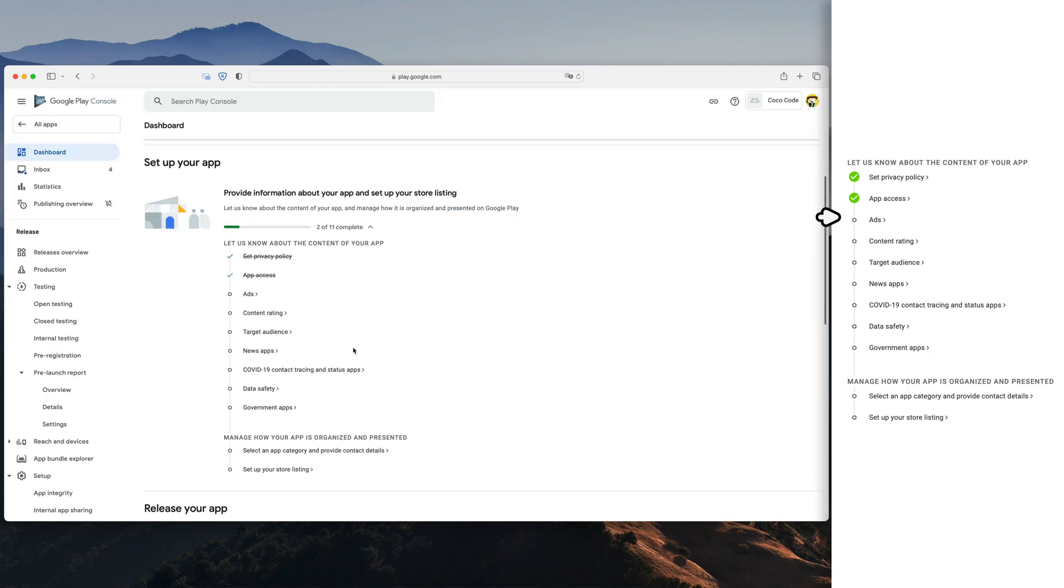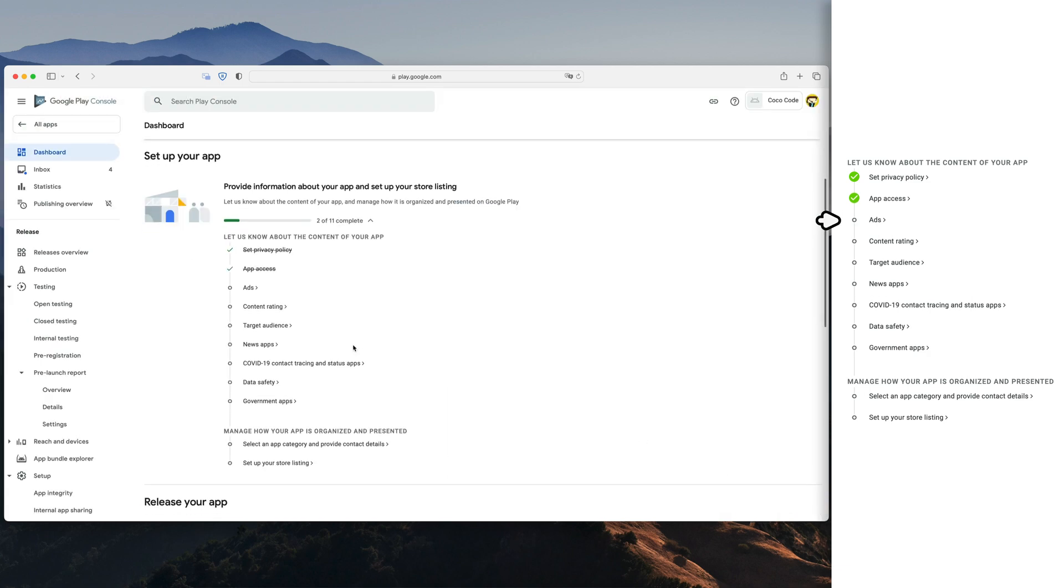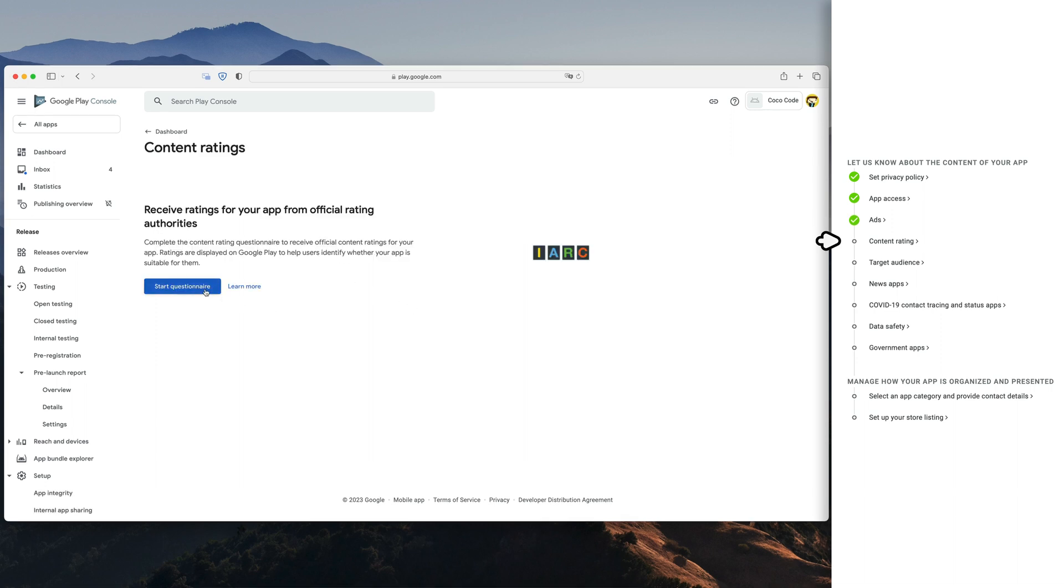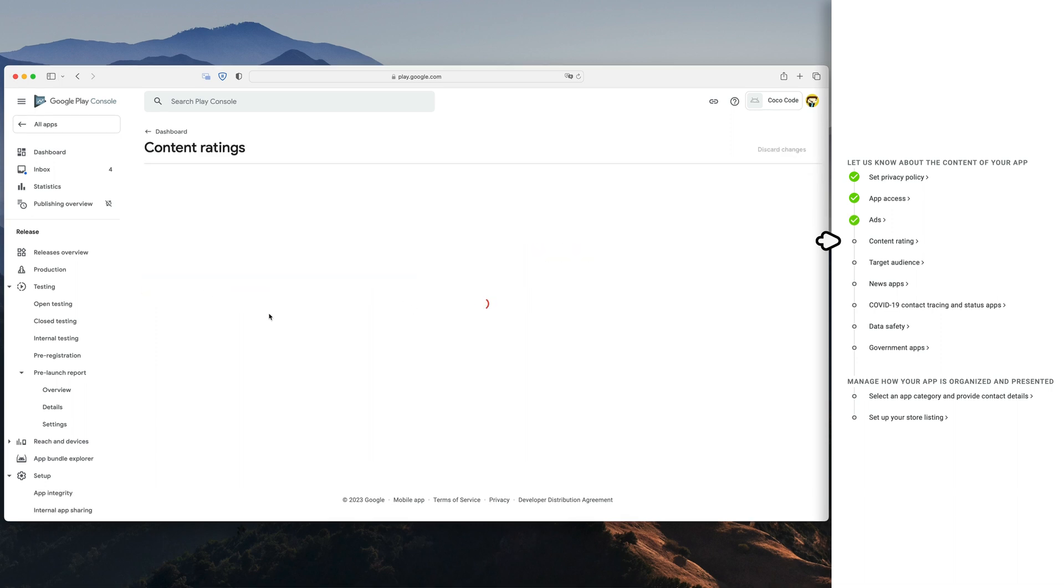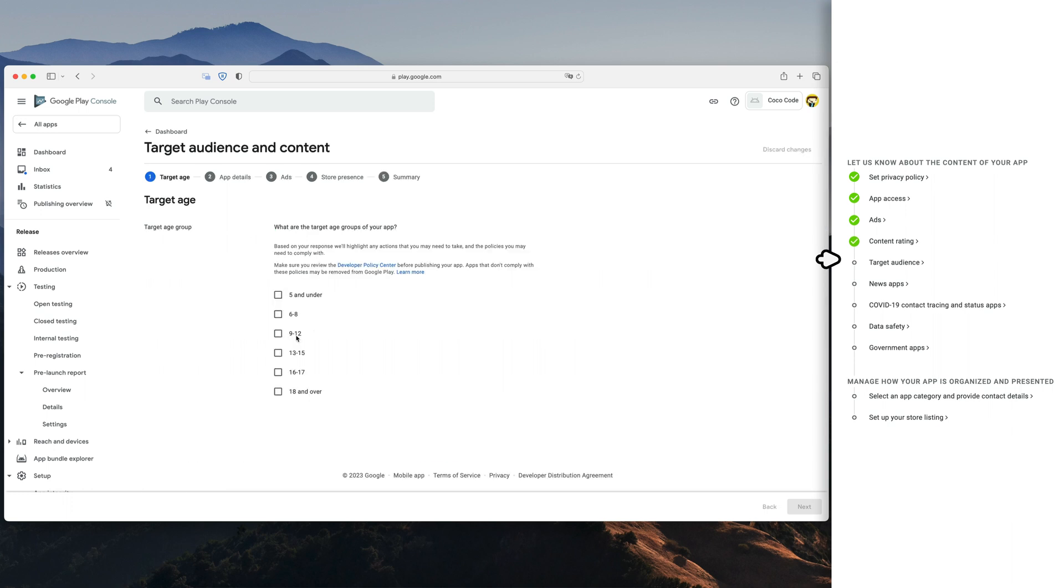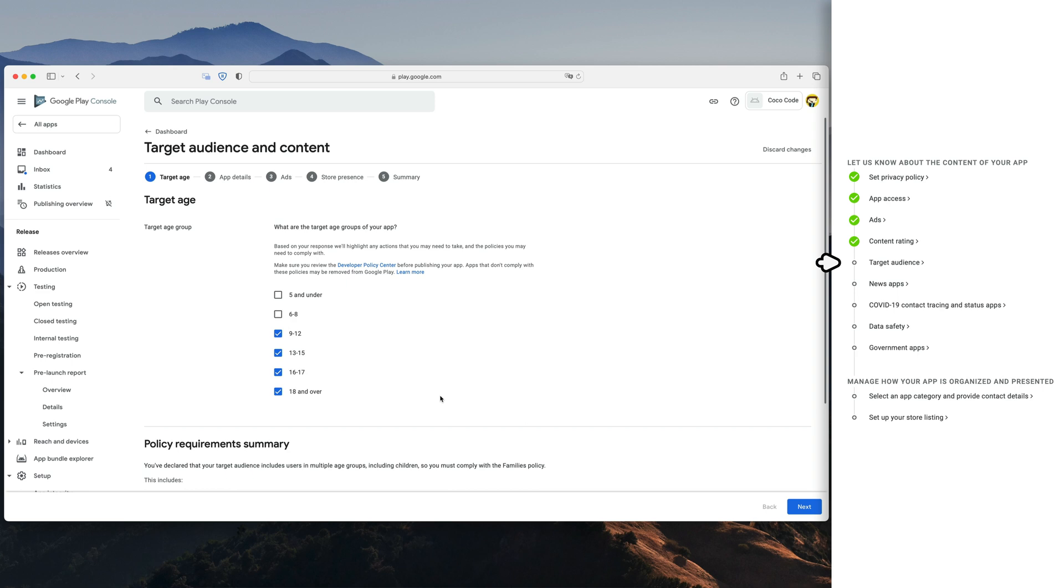Then let's speed run those five options. Select if your app has ads. Next, generate content rating based on those simple yes and no questions. Then go through another questionnaire regarding target audience of your app.